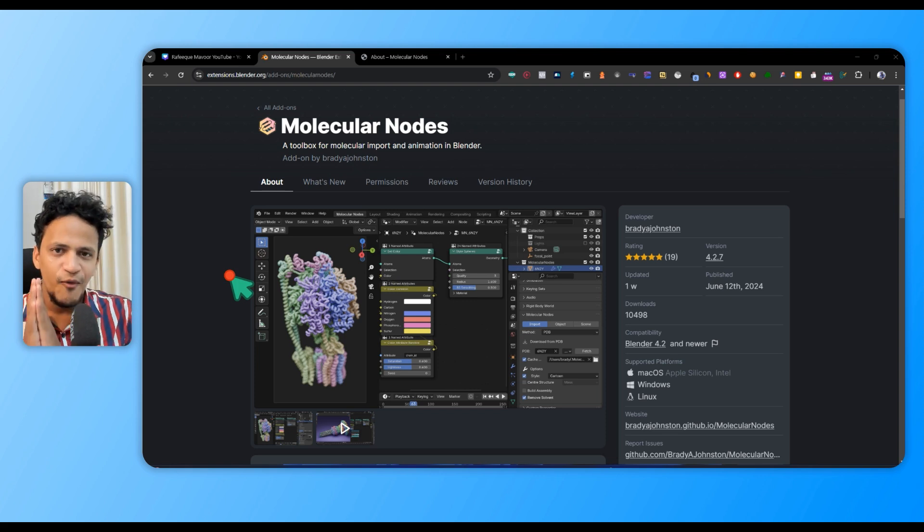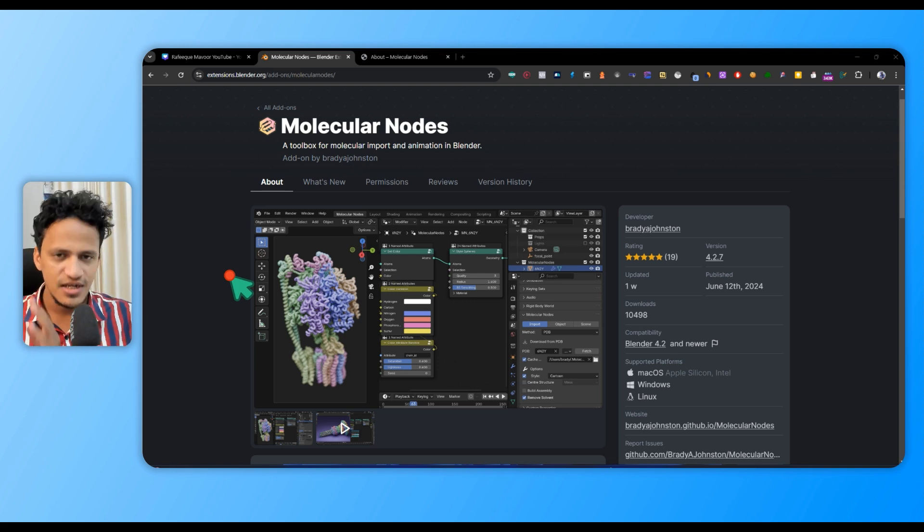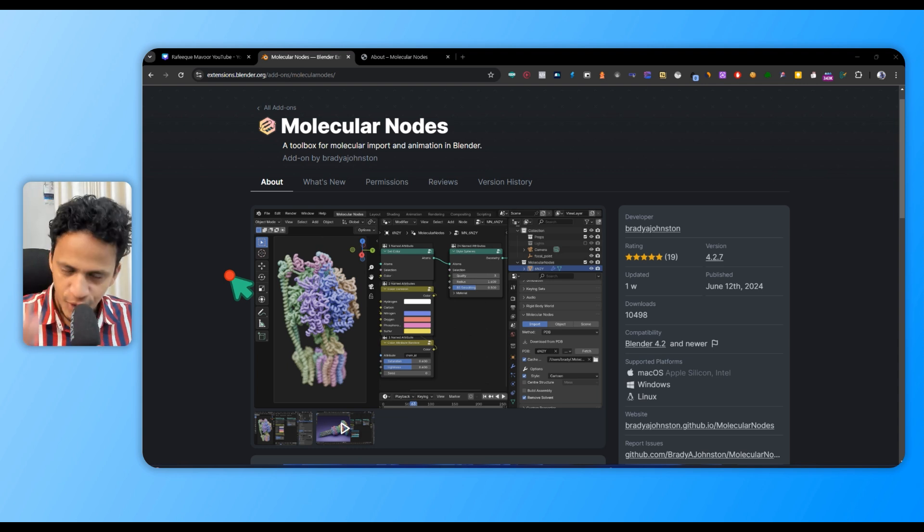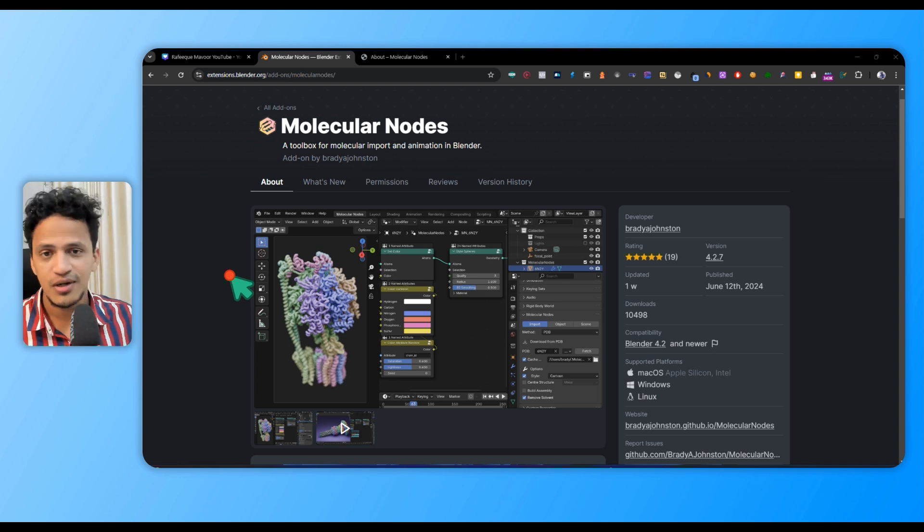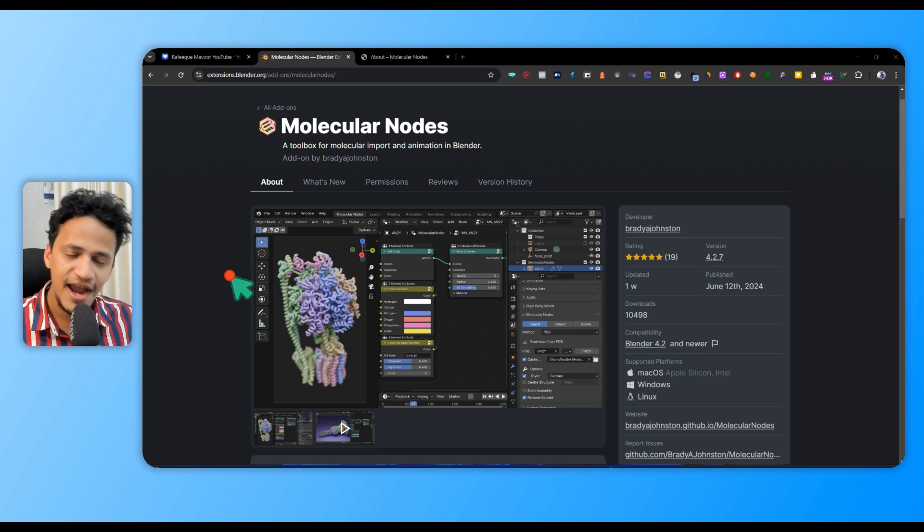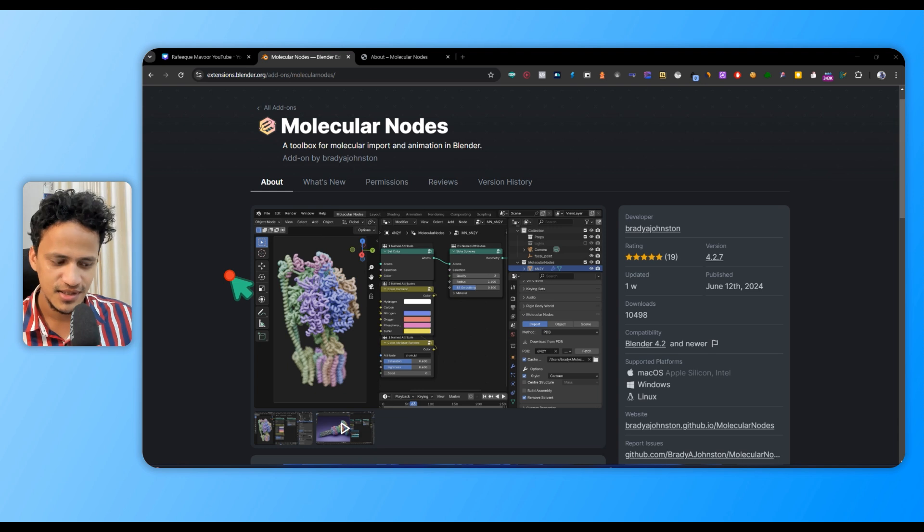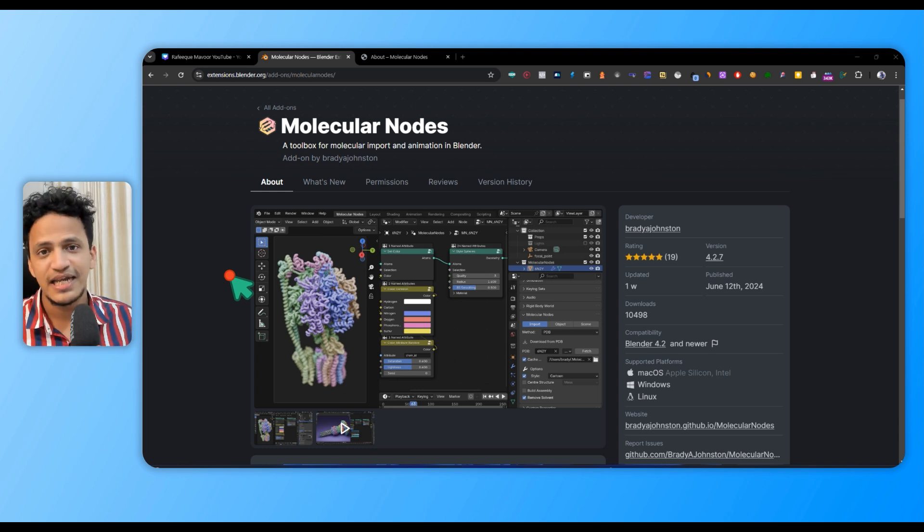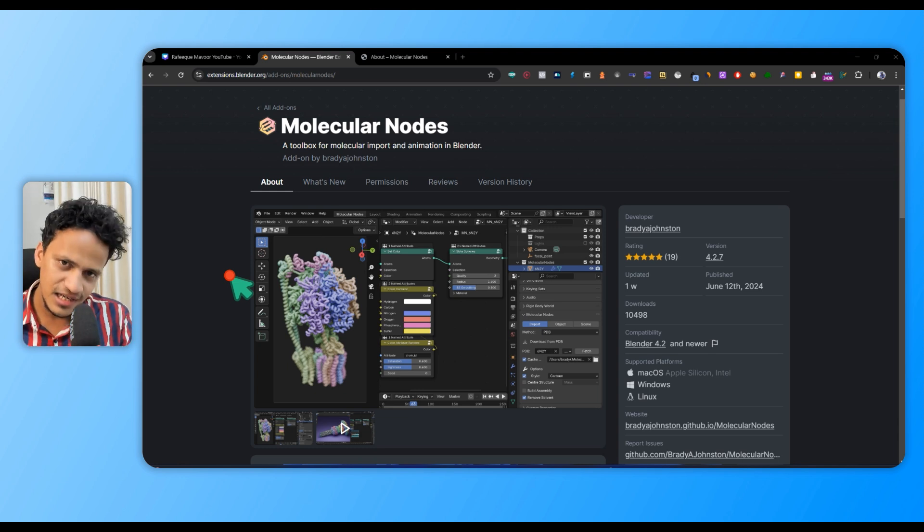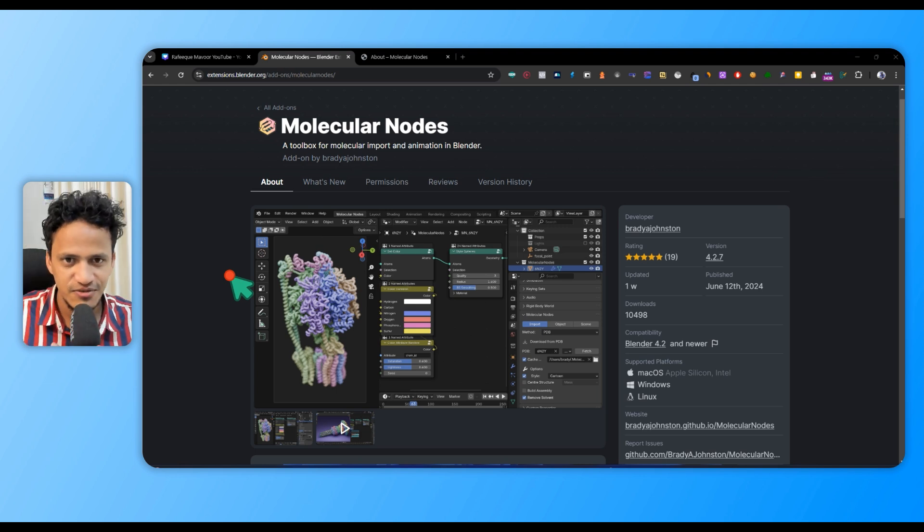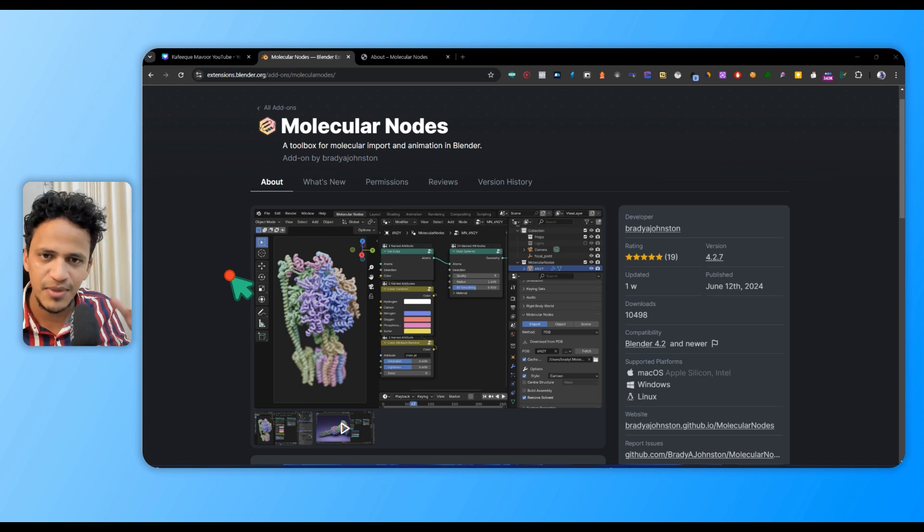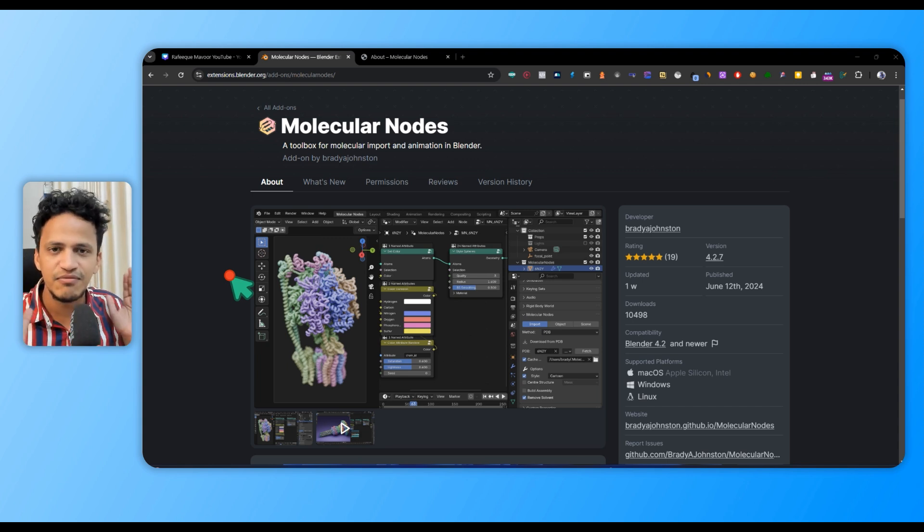Alright, what is Molecular Nodes? It's an add-on to visualize structural biology data like proteins, DNA, RNA, and molecular dynamics simulations. Developed by Brady Johnston, we can install it inside Blender, which allows us to directly import protein structures from Protein Data Bank.